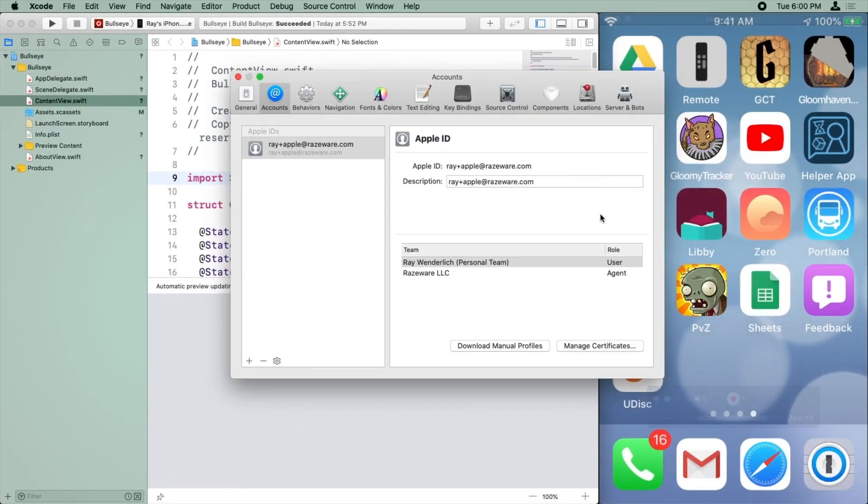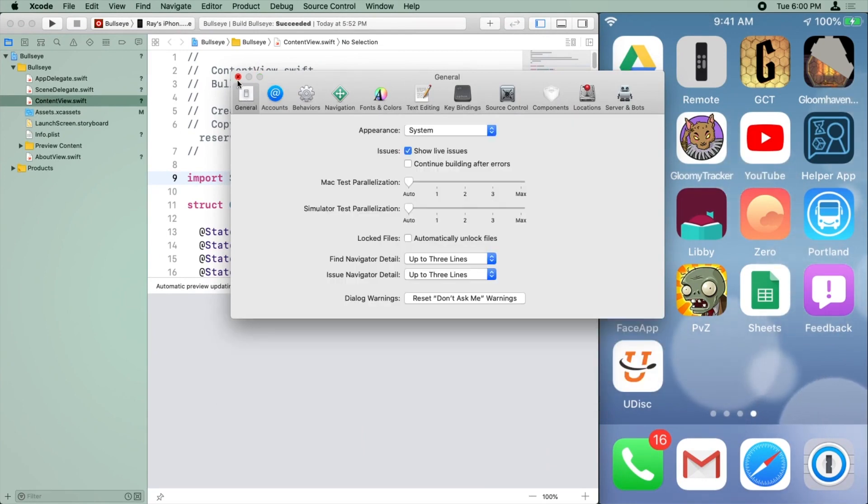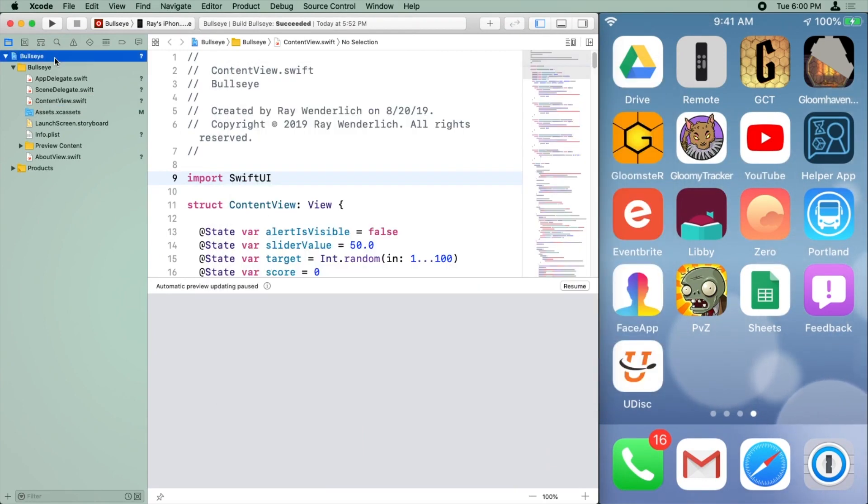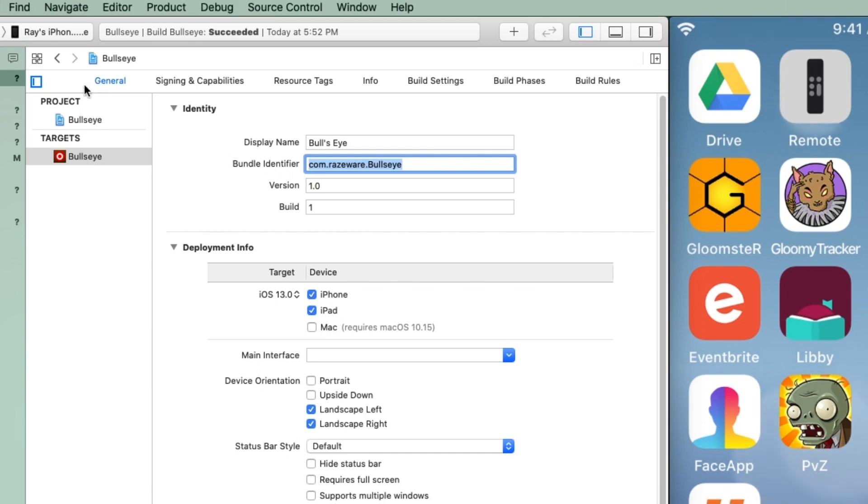When you're running on device, you will get an error if you try to use the same bundle identifier that I did. So remember when we first created the project, I did com.raiseware.bullseye. Just make sure you use something unique here.